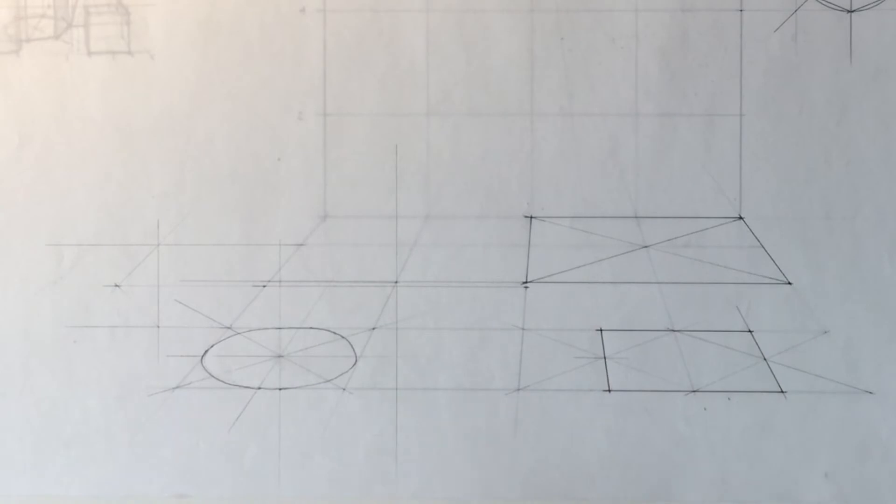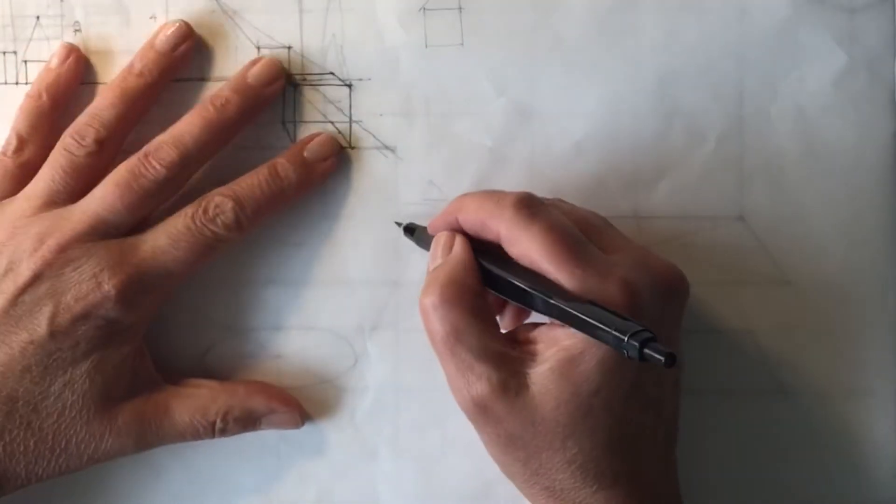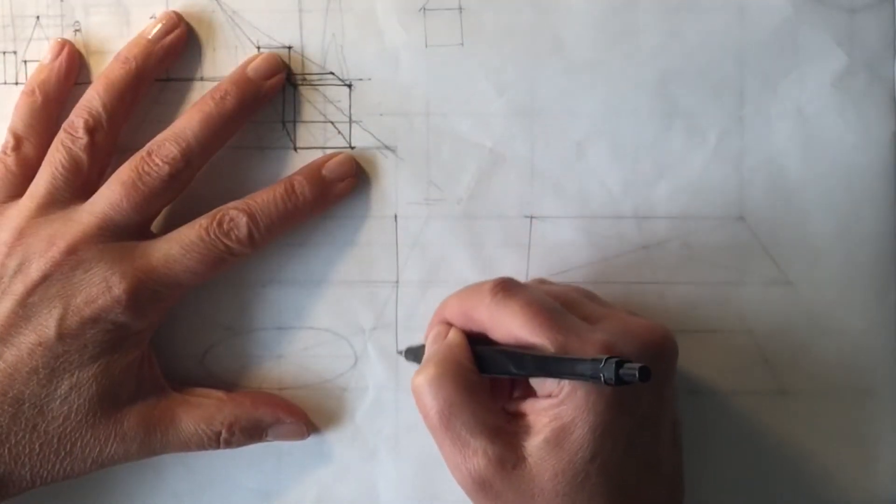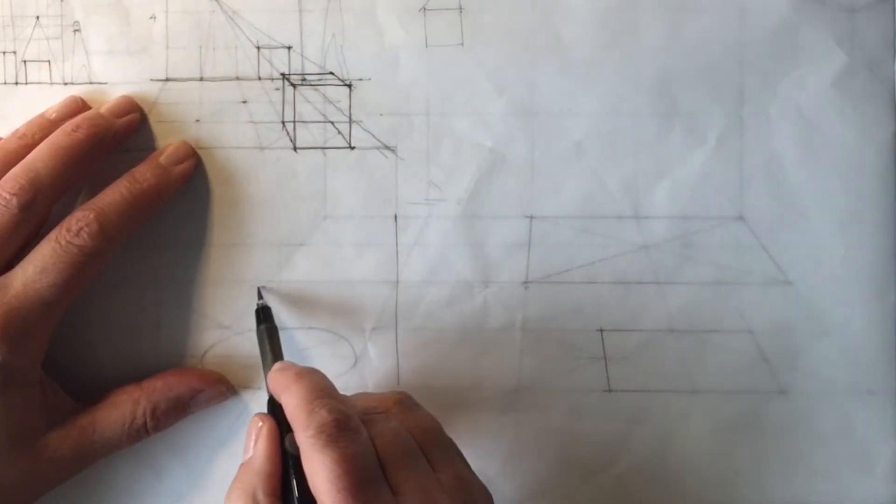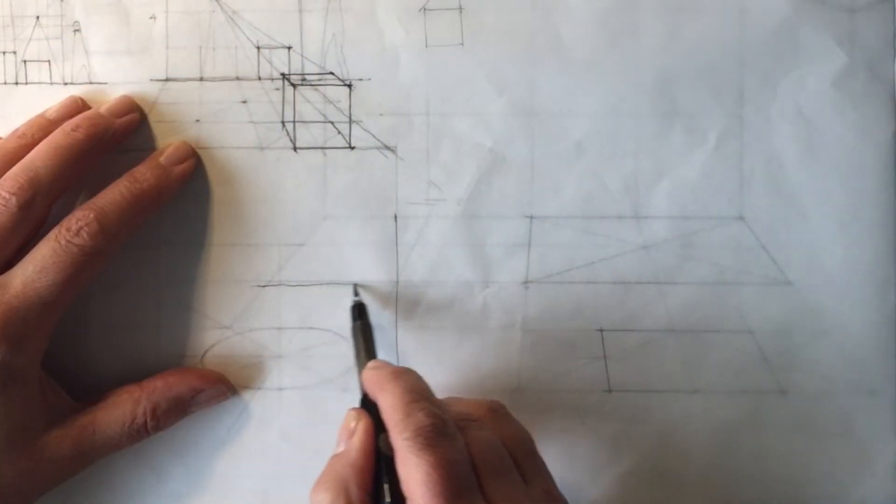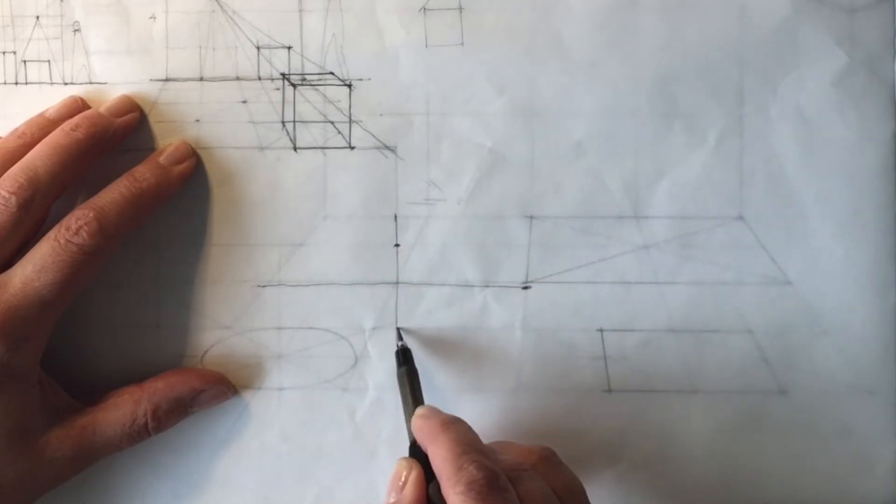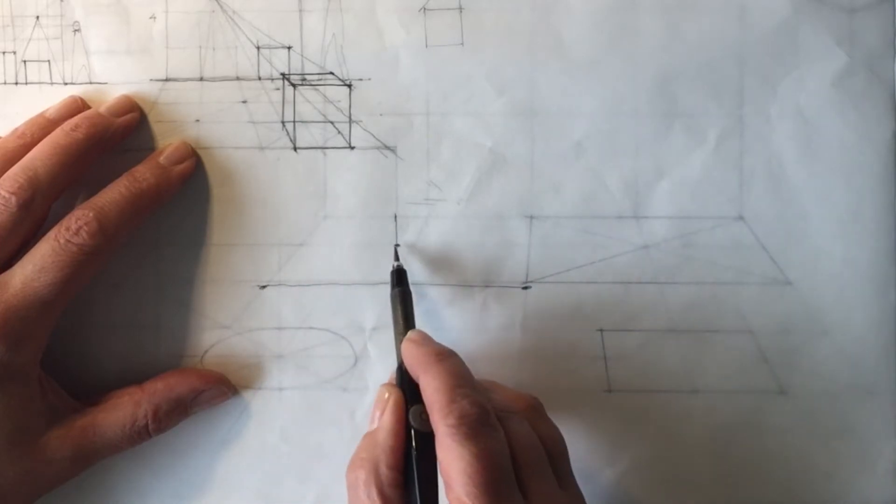So one more time, my ellipse is going to be, this is its one axis, this is the other axis. So this will be where it hits here, here, here and here.